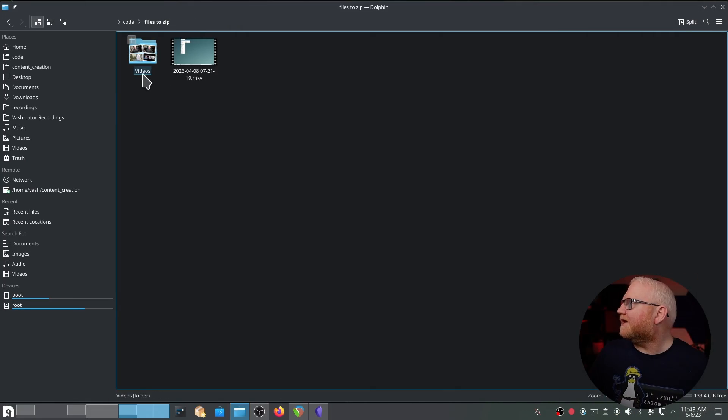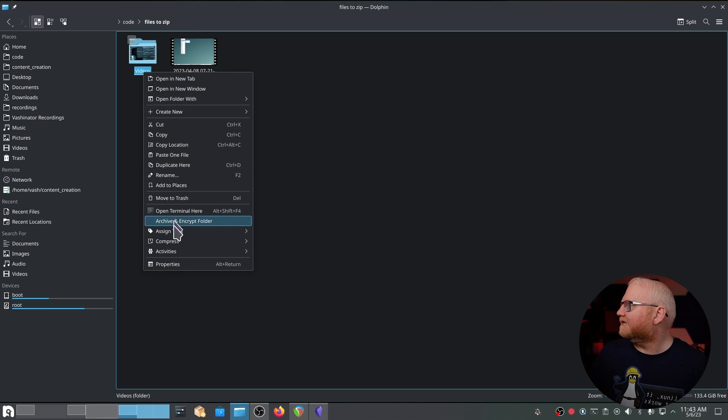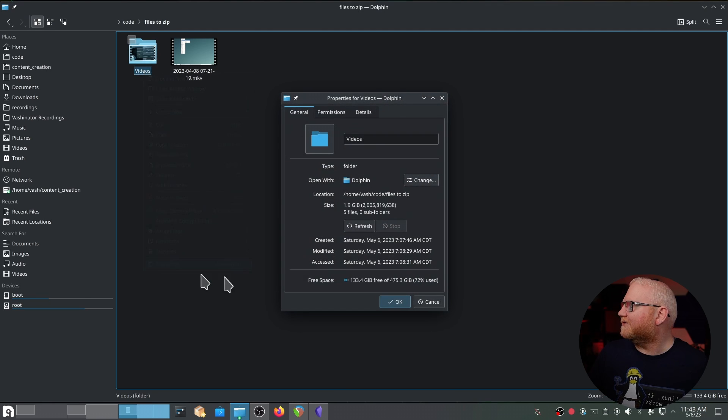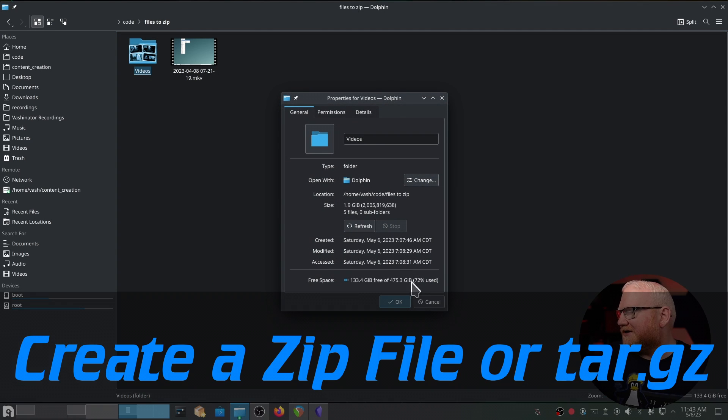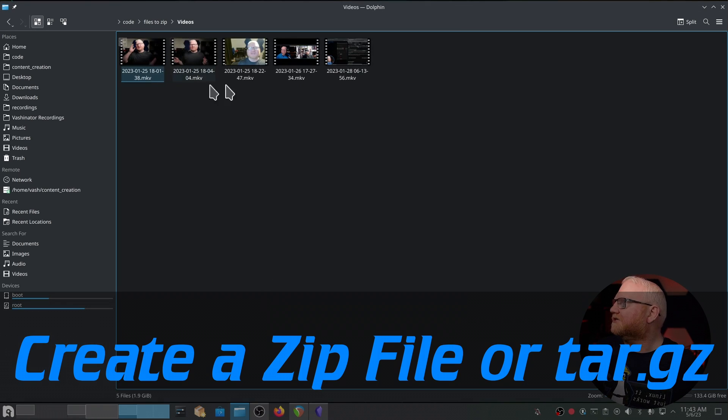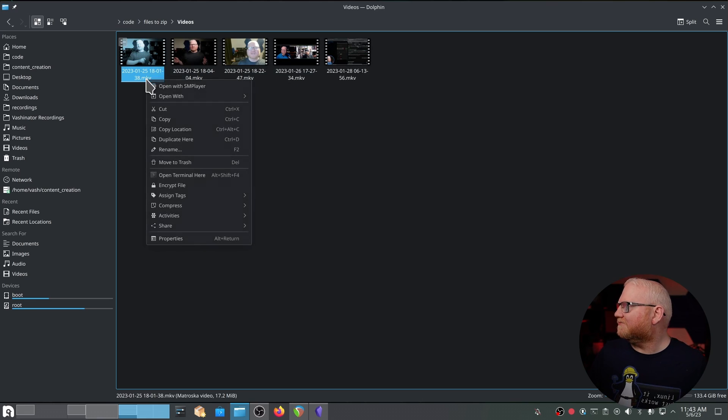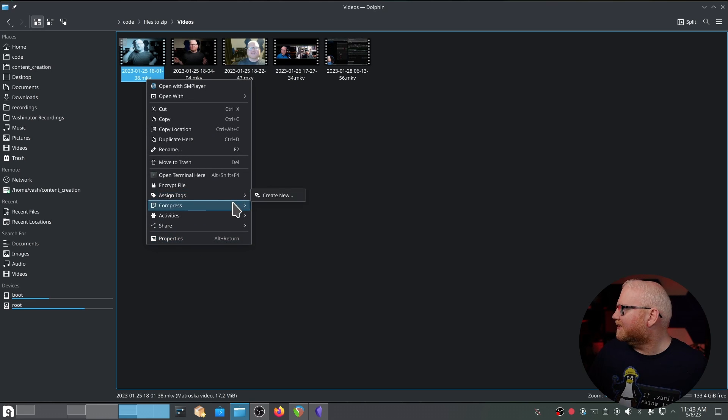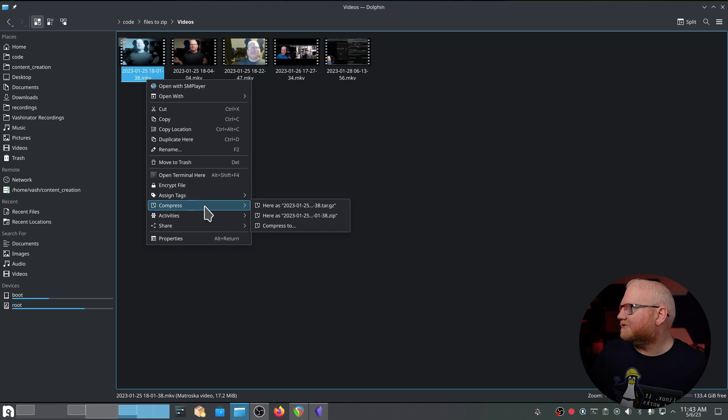So I'm here in a test file. I'm going to right click and do properties, and you'll notice this is 1.9 gigabytes. So if I go into this, I just have five videos from previous videos that I've done for YouTube.